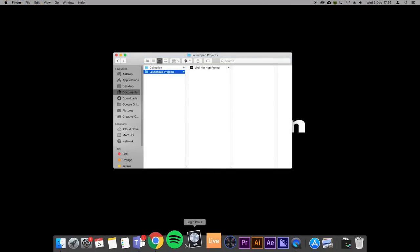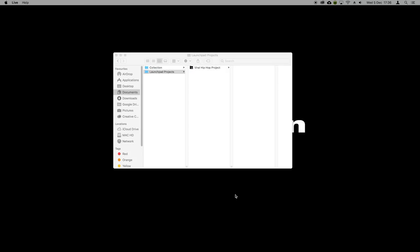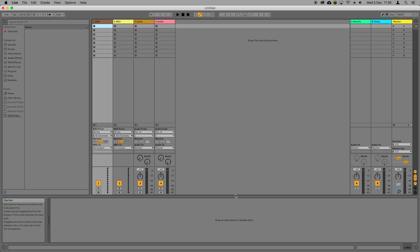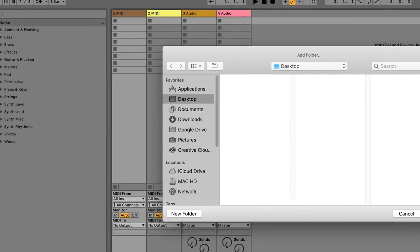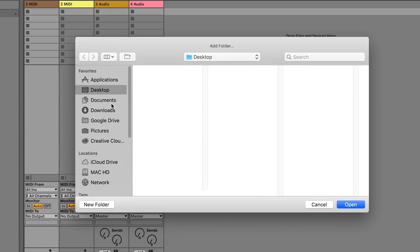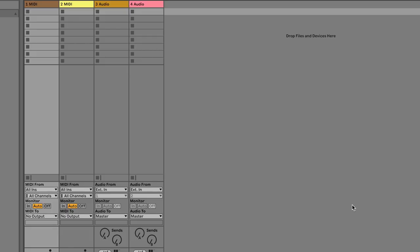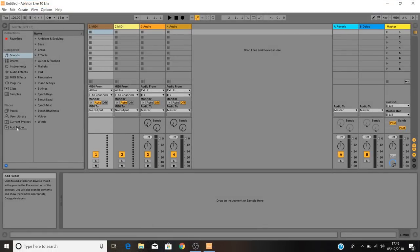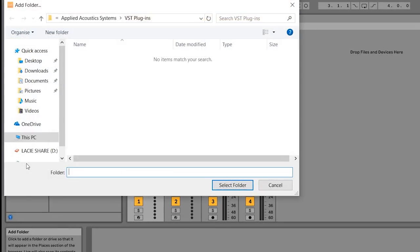Next up, open Live. Once that's loaded, click on Add Folder in the browser on the left-hand side of Live and navigate to wherever you just saved the pack and press Open. This is what this will look like on a Mac, and this is what this will look like on a PC.